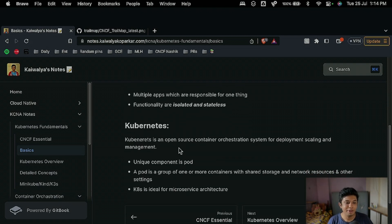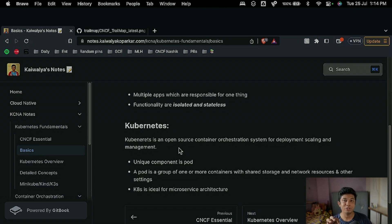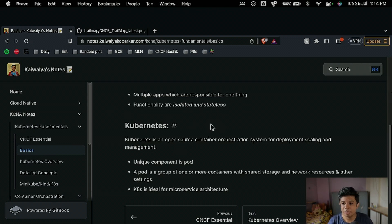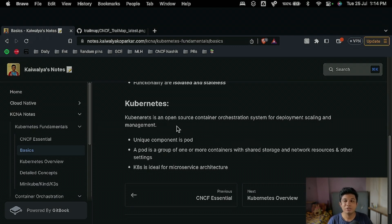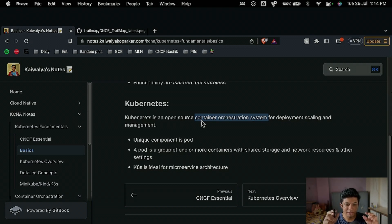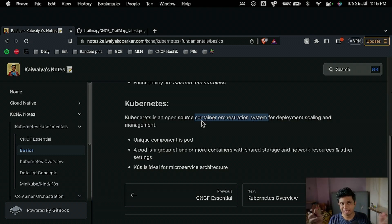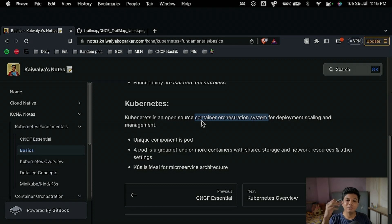Now Kubernetes. Kubernetes is an open source container orchestration system for deployment, scaling, and management. Just like in an orchestra there is an orchestrator telling each group when to play, Kubernetes acts as that for containers. Say there are hundreds of containers — Kubernetes is like a class monitor that tells them what to do.